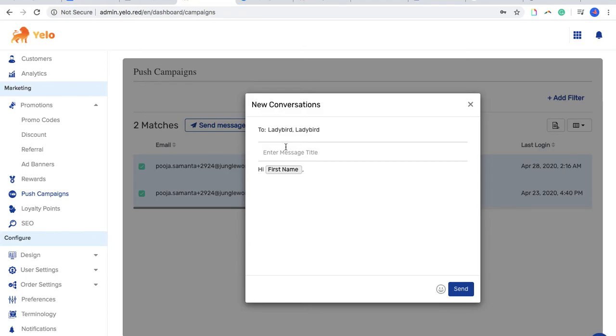The most important thing: this push campaign actually works like a notification on the apps and on the web as well, so end of season sale.